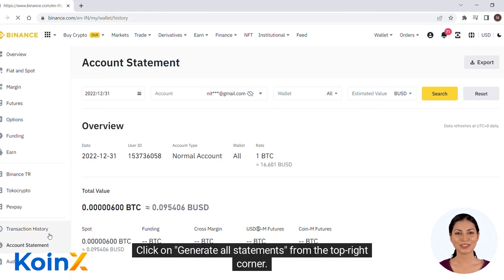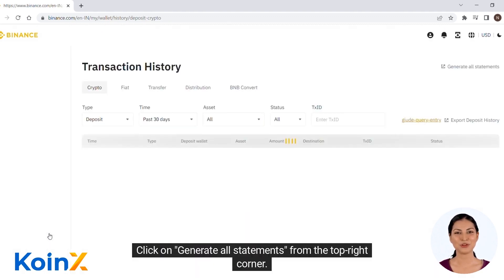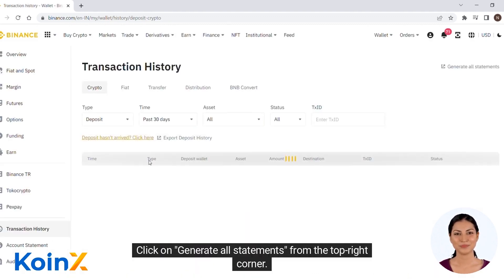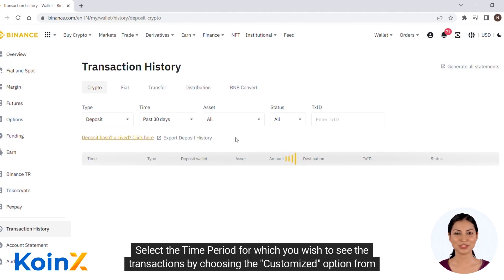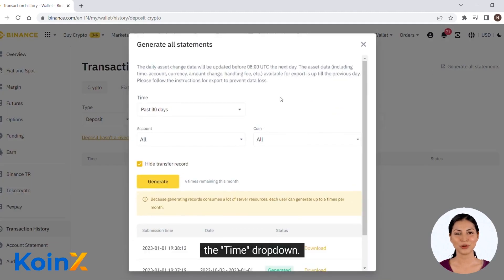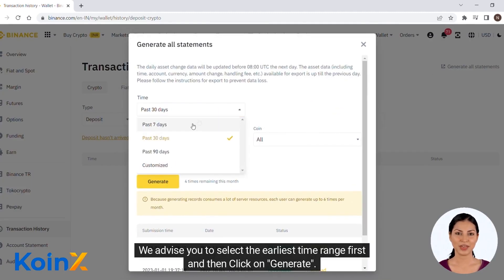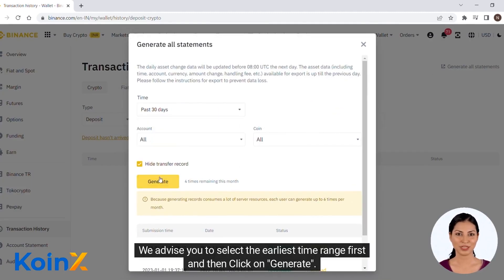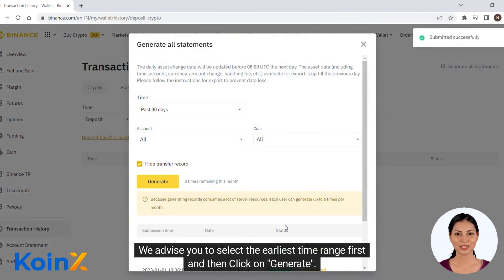Click on Generate All Statements from the top right corner. Select the time period for which you wish to see the transactions by choosing the customized option from the time drop-down. We advise you to select the earliest time range first and then click on Generate.